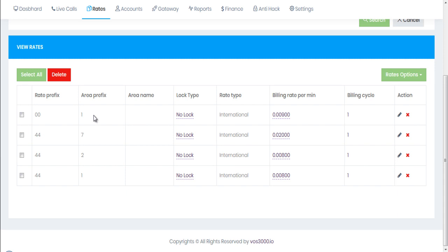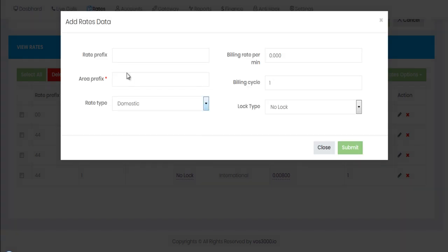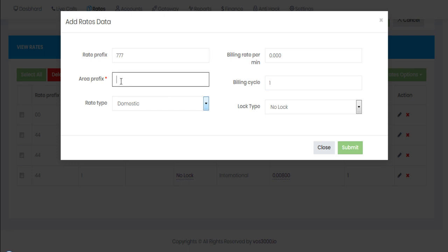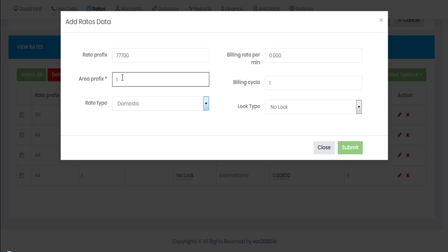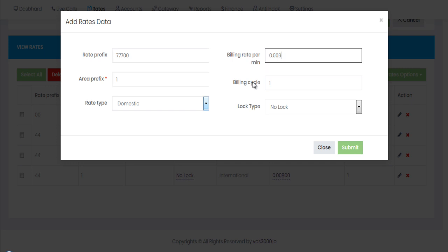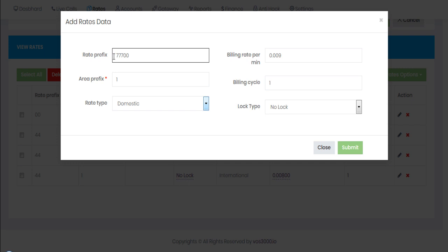Now let's look at another scenario: you want to give some custom prefix to your customers. For example, suppose I want to give a prefix starting from triple seven (777) for United States. I'll add 777 double zero one (001). With this configuration, your customer will dial with prefix 777 001 and the call will go through.